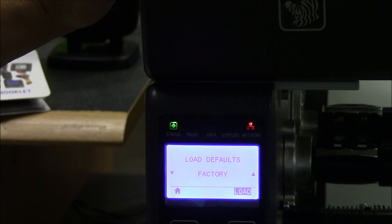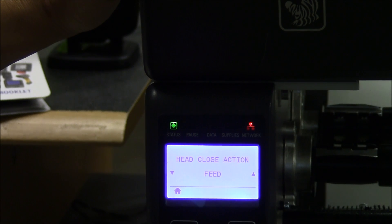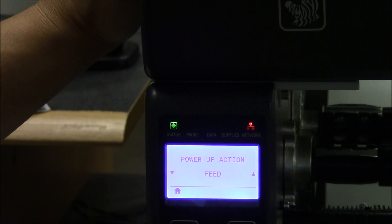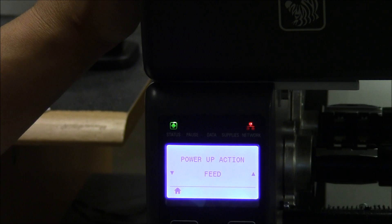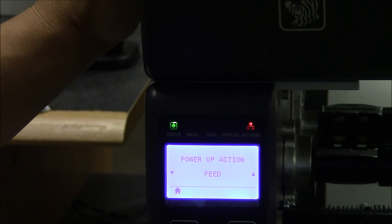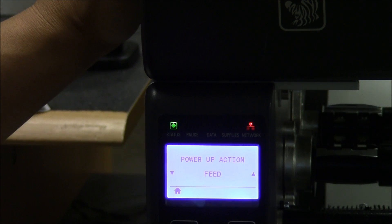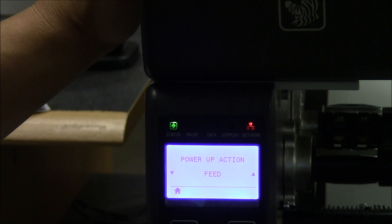The second is a power up action. This also, you don't want it to auto calibrate. So set it to feed. So the auto calibration is now off.